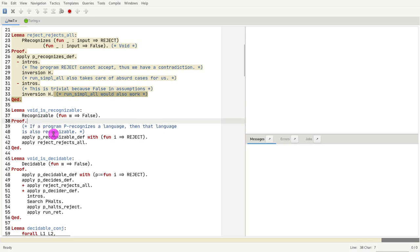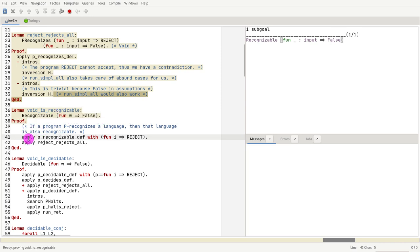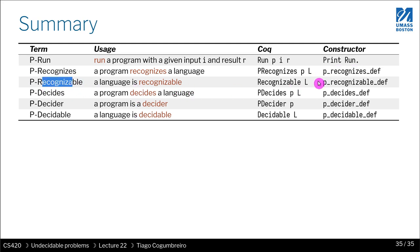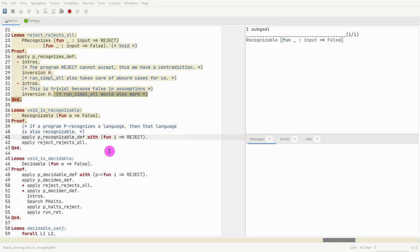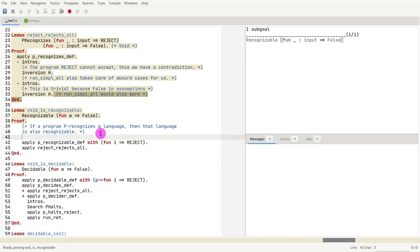So now we should be able to prove that the language void is recognizable. And of course it is. How do we prove that something is recognizable? We use p_recognizable_def. So that's what we do. We apply p_recognizable_def. If you just do apply recognizable_def, it says that it doesn't know what program recognizes the language. So we need to provide it.